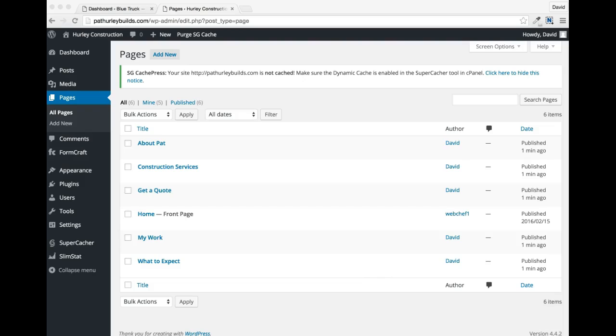Create page titles that entice people to want to click. For example, if I'm interested in learning what the process of working with Pat is like, I'm more likely to click what to expect than something like process. To recap, keep it simple, keep it tight, and keep it informative.